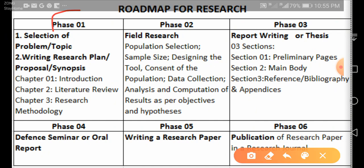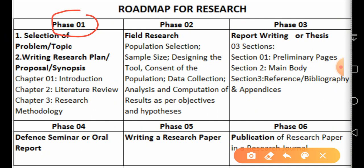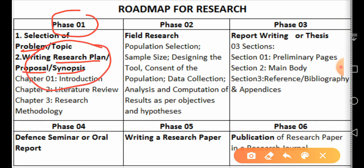Phase one means selection of a topic or a problem — 'problem' is a technical term I'll explain later. Another important segment of phase one is writing a research plan, proposal, or synopsis. These are synonymous terms — sometimes we say research plan, sometimes research proposal, and sometimes synopsis.